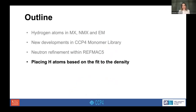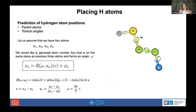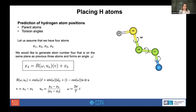Now I will talk about placing hydrogen atoms based on fit to the density — a very new implementation. Most hydrogen atoms can be predicted using parent atoms and torsion angles. Assuming we have four atoms X1, X2, X3, and X4, and we know the positions of three atoms and want to generate the position of atom four, which is on the same plane as the previous three atoms and forms an angle omega, we need to create a rotation matrix and rotate a vector V around an axis U by angle omega.